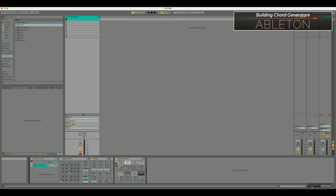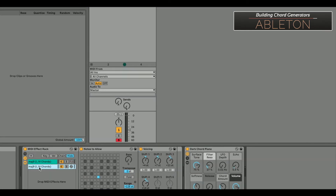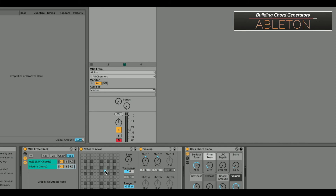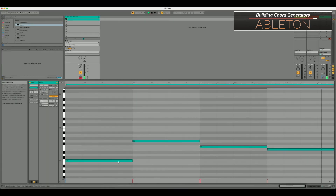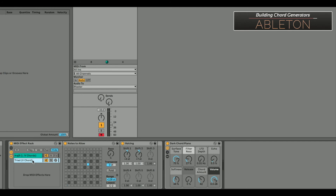Now let's do a basic triad for G — our five chord. I'll select the chain, hit Command+D to duplicate it, Command+R to rename it 'triad.' This is just for our five chord. I don't want a seven or a nine — just the root, third, and fifth — and in the 'notes to allow' I only want G, not C or F. We can see in the MIDI that we're now hearing the G chord, and in the device rack only the five is coming through this chain.